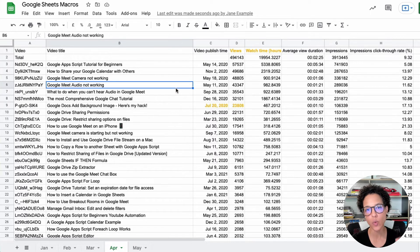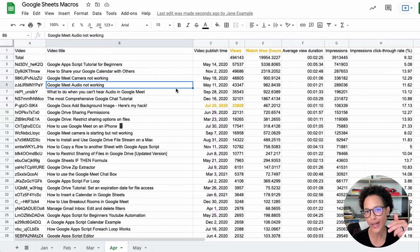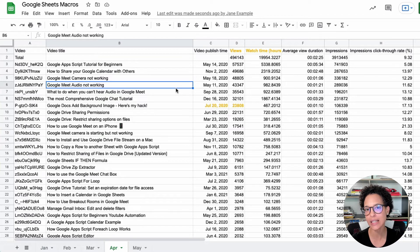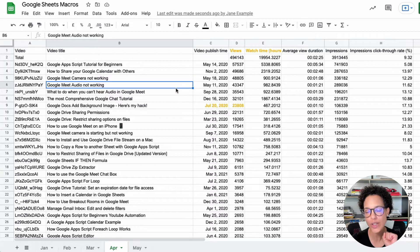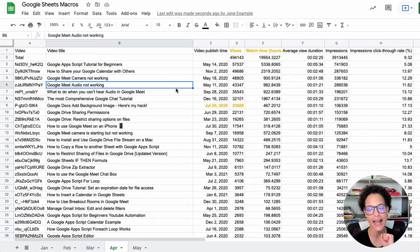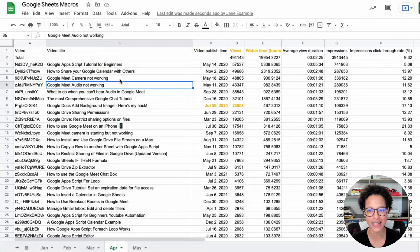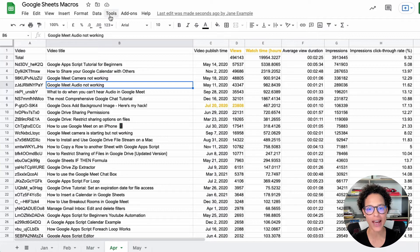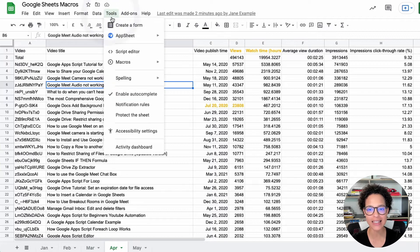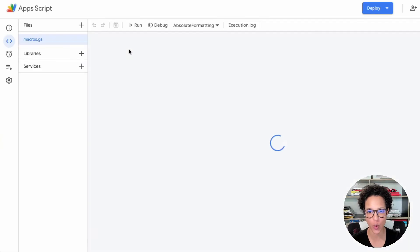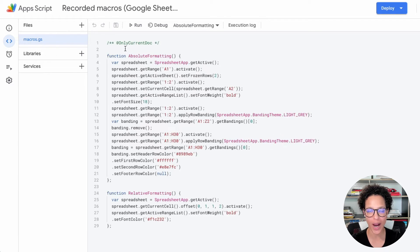If you want to tweak a macro, you would have to delete it and record it again. There's another way that you can deal with that if you don't want to go through this hassle and that is by accessing the code, which is backing this macro that you recorded.